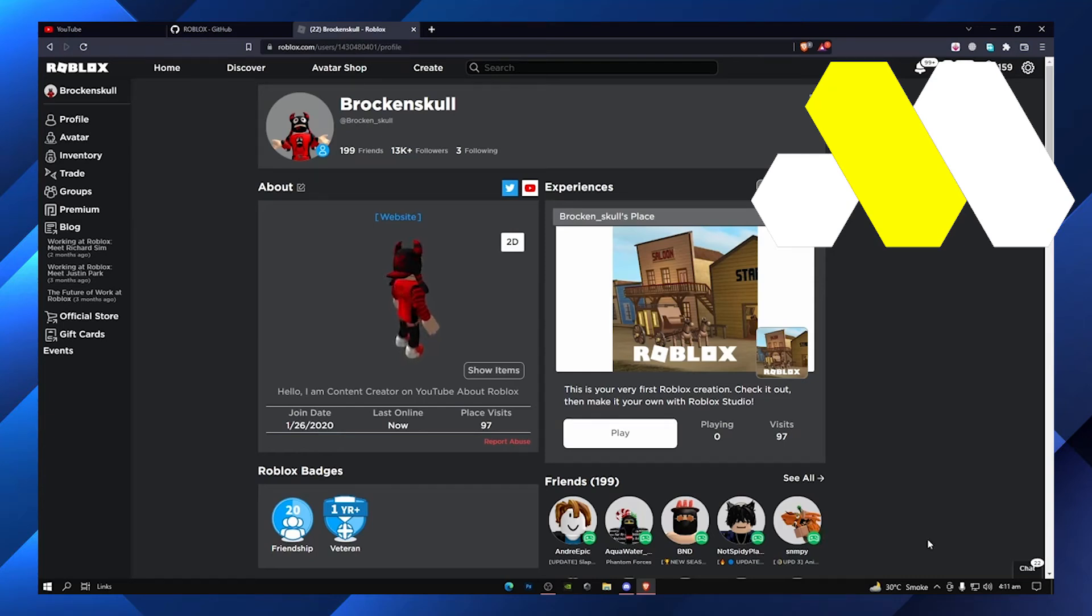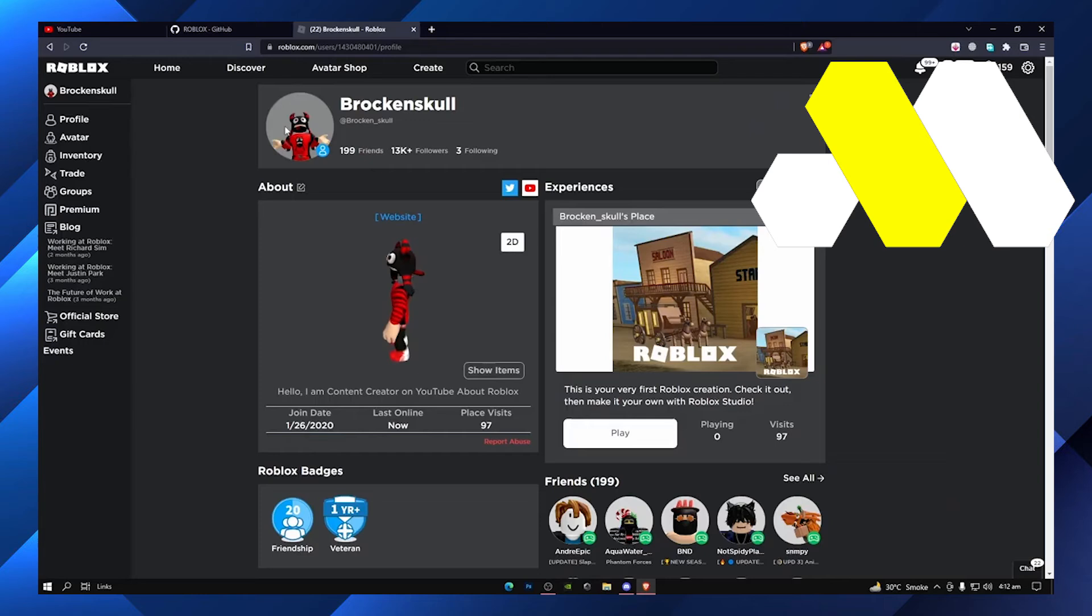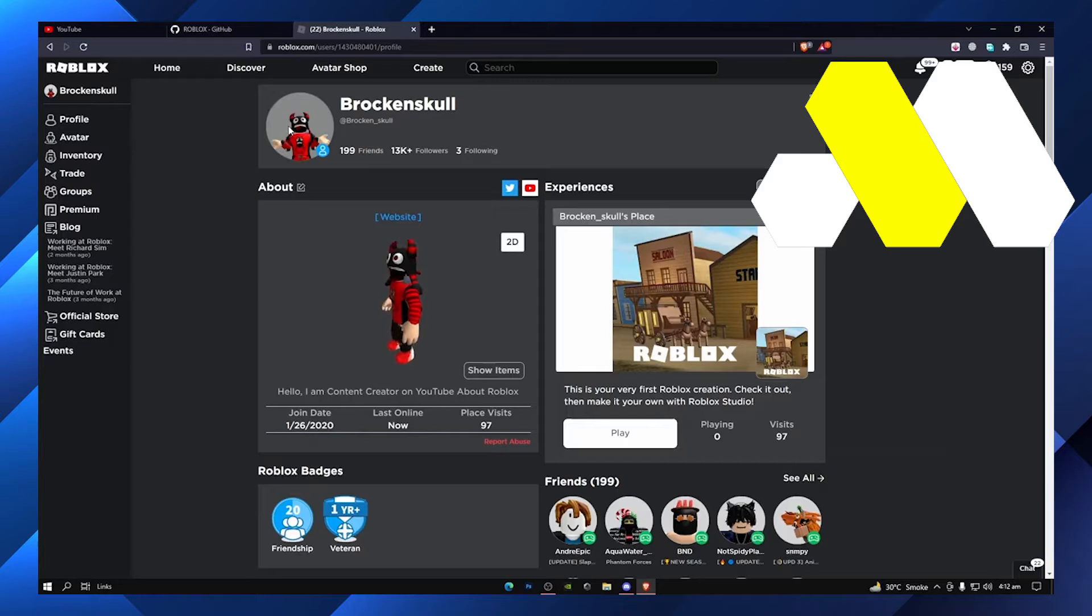Hi guys, in this video I'm going to show you how to change your Roblox profile picture. It's going to be very easy and you have to follow each and every step.